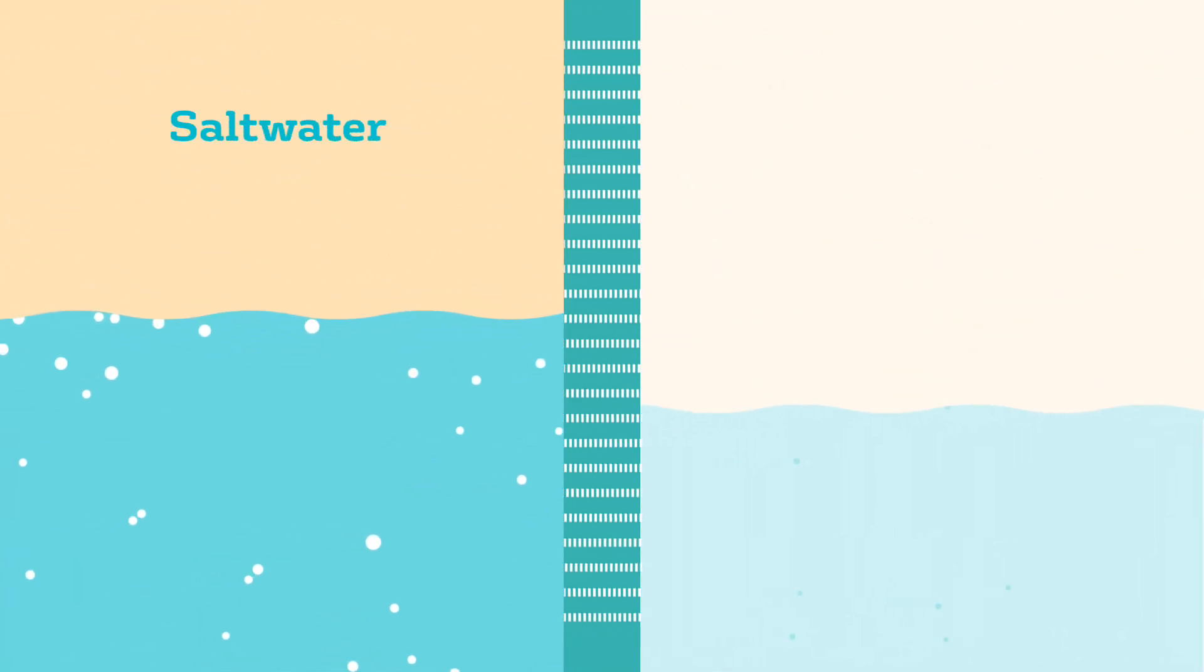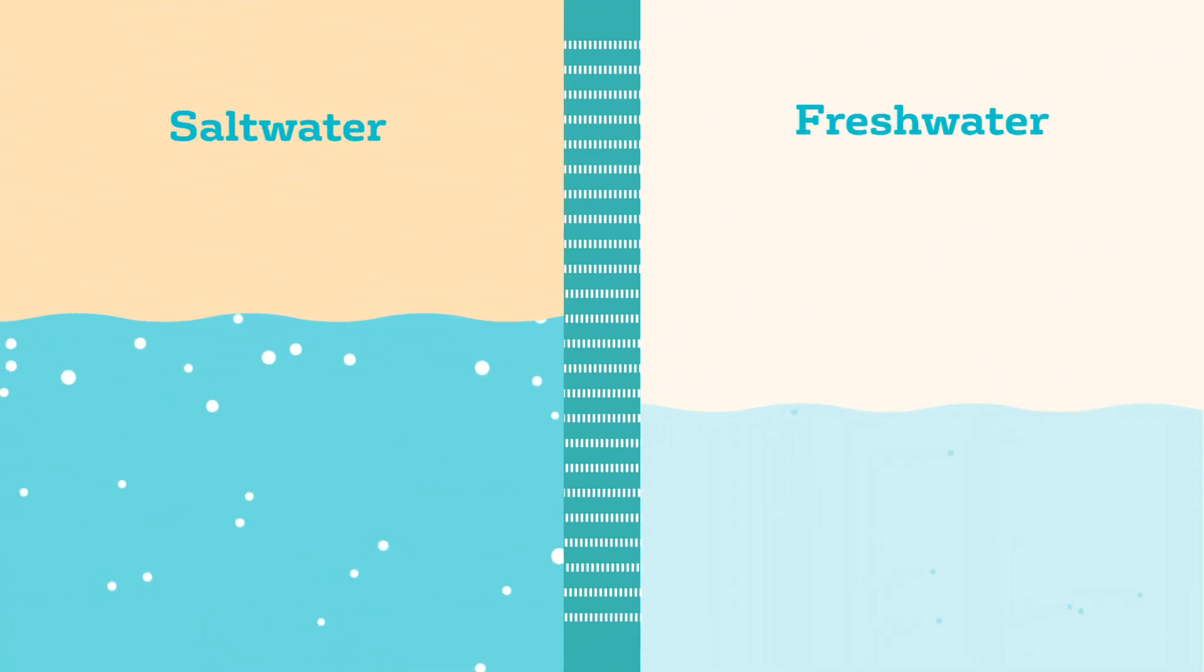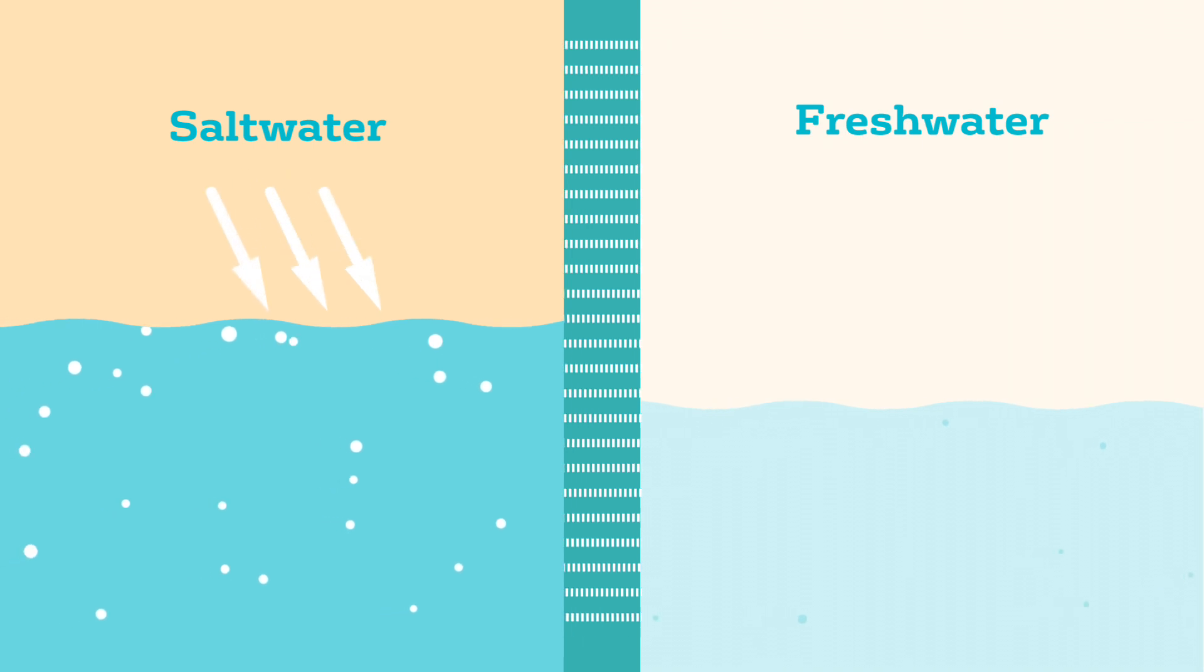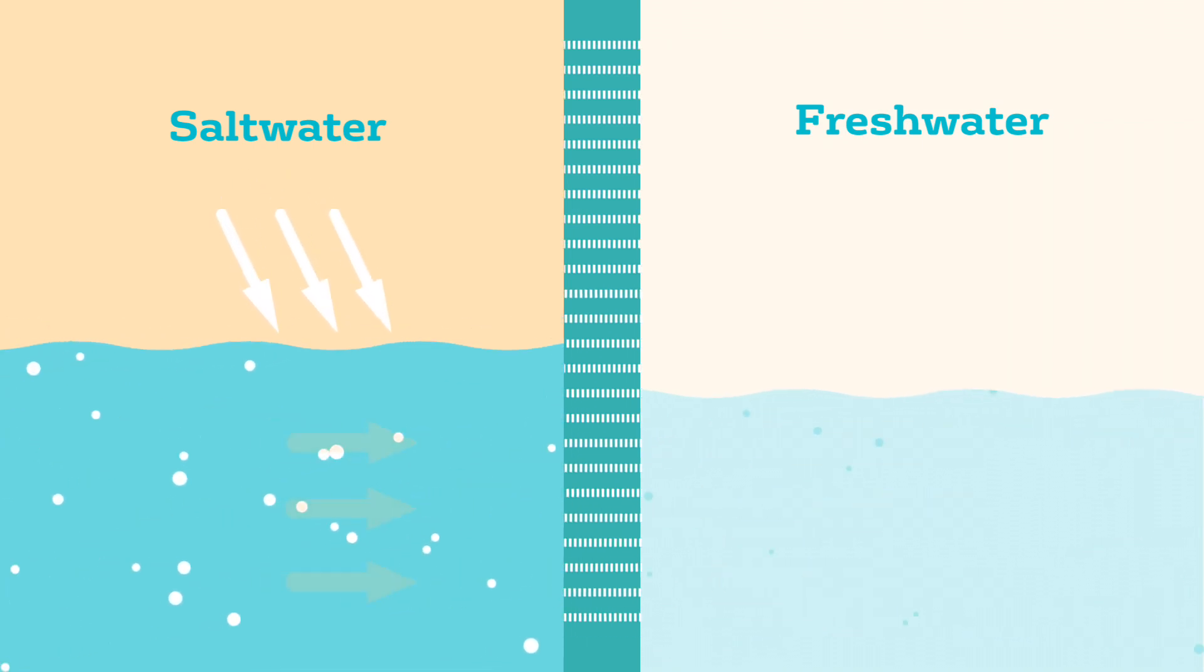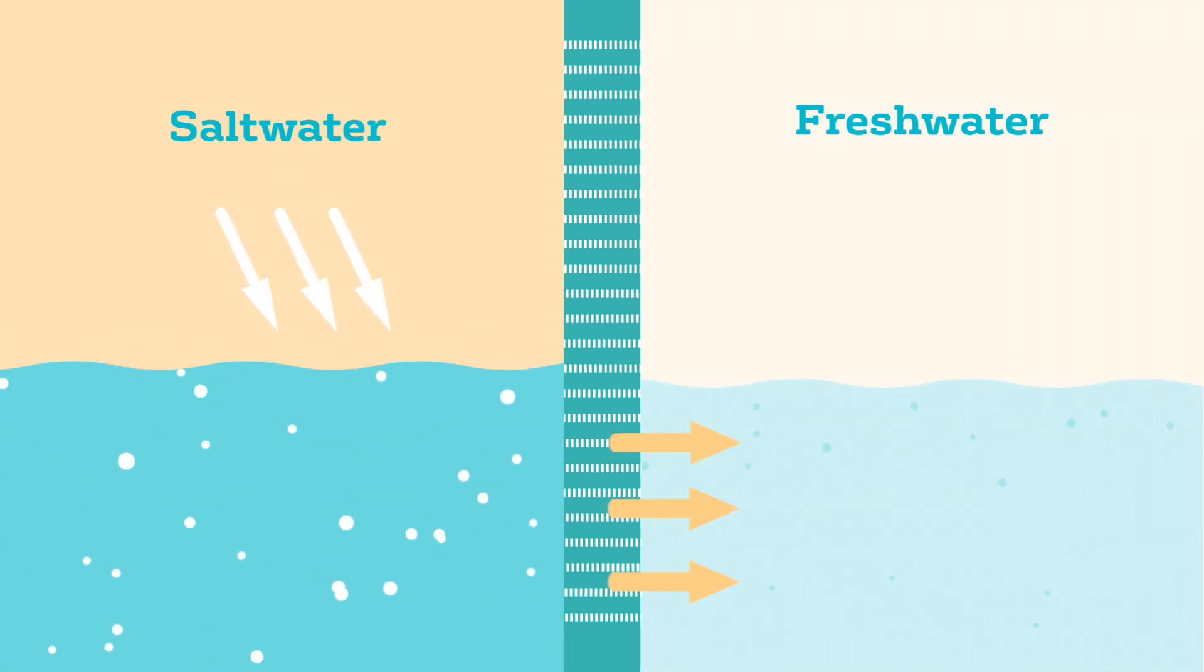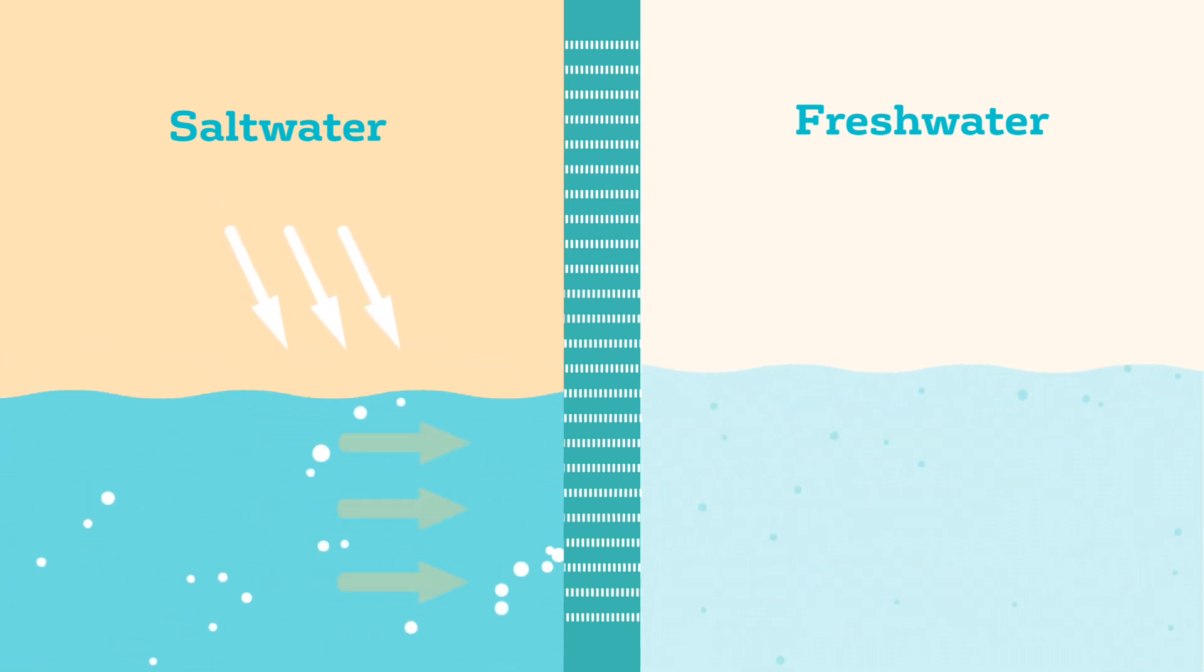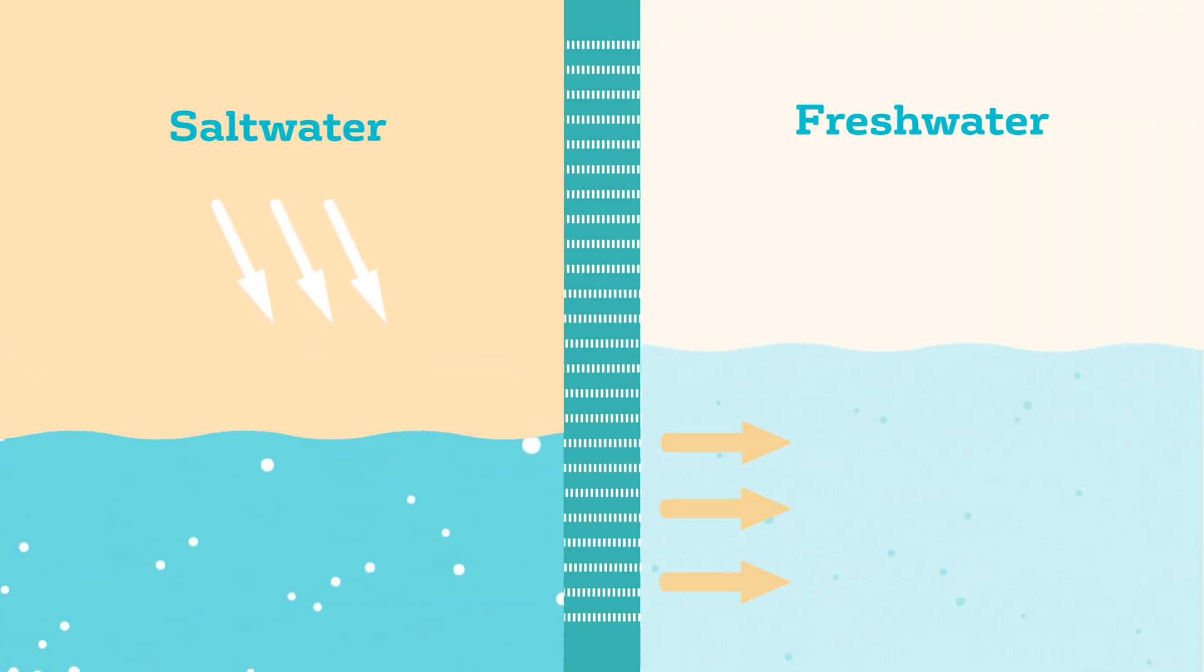Next, the salt is removed by reverse osmosis. Pressure is applied to the water, forcing it through 7,000 reverse osmosis membranes.